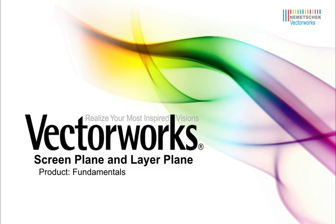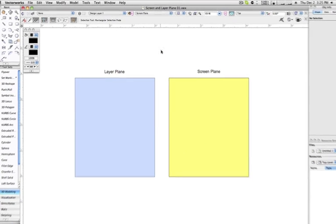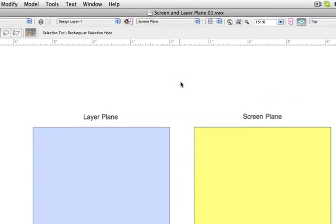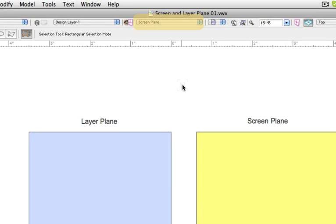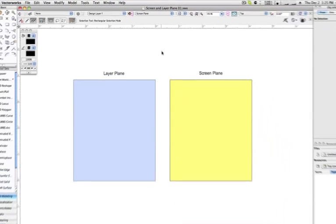Introduced first in Vectorworks 2010, the differentiation of the screen plane and layer plane causes some users confusion. You may first notice the screen or layer plane selection drop-down menu at the top of the screen.